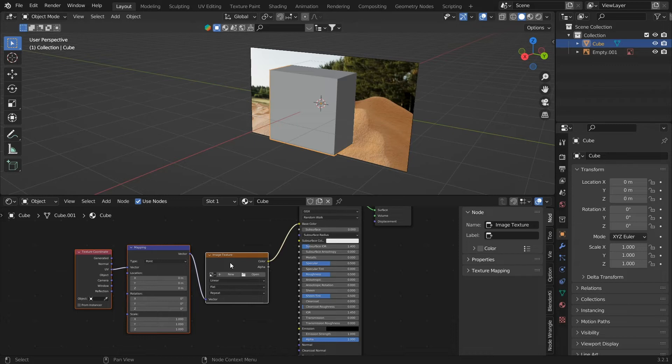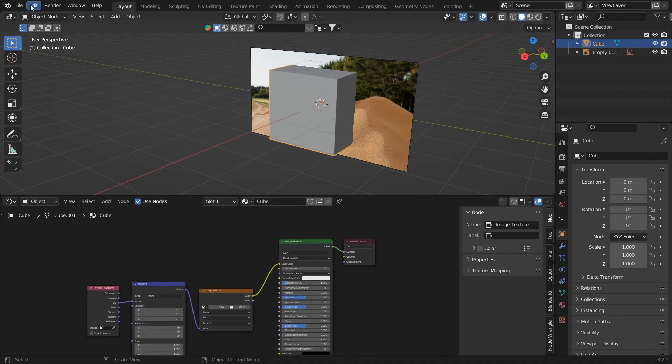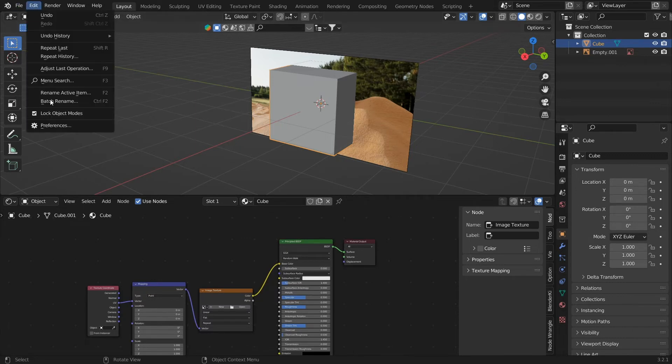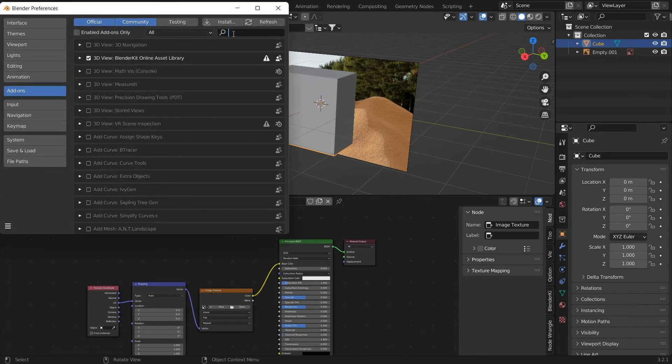If you want to take a UV coordinate or an object coordinate or a camera coordinate, there are many options here. And if you are not able to see these nodes after pressing Ctrl T, then just make sure that you have enabled the Node Wrangler add-on.